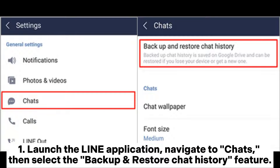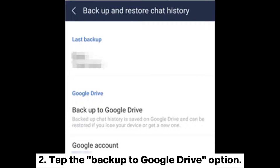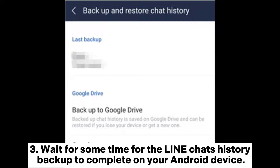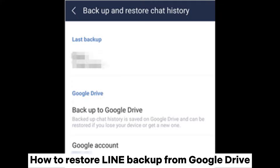How to backup Line chats on Google Drive: 1. Launch the Line application, navigate to Chats, then select the backup and restore chat history feature. 2. Tap the backup to Google Drive option. 3. Wait for the Line chat history backup to complete on your Android device.